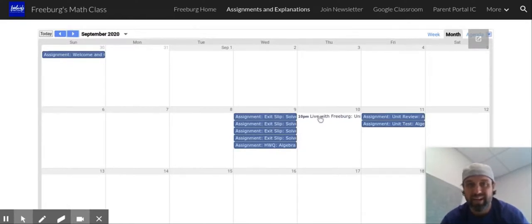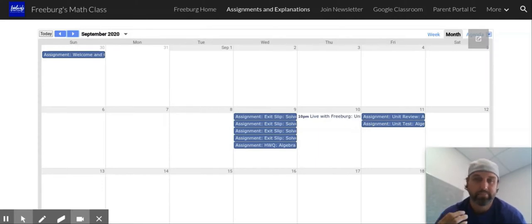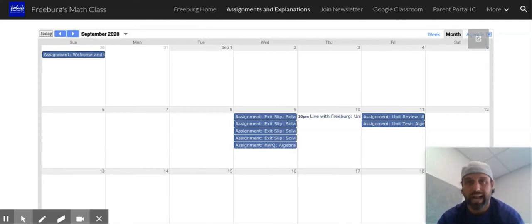I'll have some live Google Meet stuff as well. Even if we're here in person, the day before tests I'm going to start doing some of this Google Meet live stuff, because we may not have time to stay after school because of sports or whatever. And I want to give us more access and resources there.